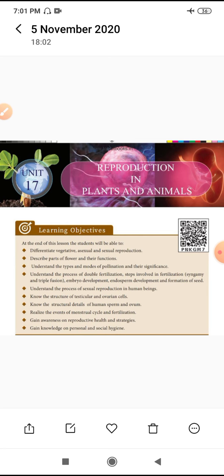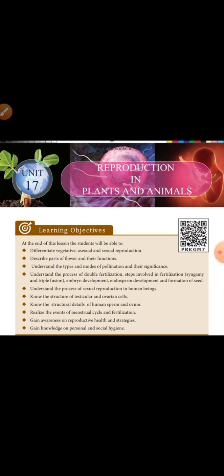Then we can see the fertilization process. For example, double fertilization - the fusion of male and female gametes to form a zygote is called fertilization, which is called syngamy. What are the steps for the fertilization event?